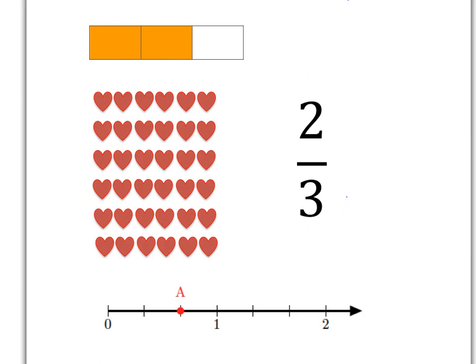What does two-thirds mean? Well, it means that you have taken something — some whole unit — divided it into three equal pieces and taken two of them. So in this rectangle, we can see that we have divided the rectangle into three pieces and we've taken two of them and colored them in. Similarly, on our number line, we can take that unit from zero to one, divide it into three pieces and take two of them. And so here at A is where two-thirds sits on the number line — two pieces out of three.